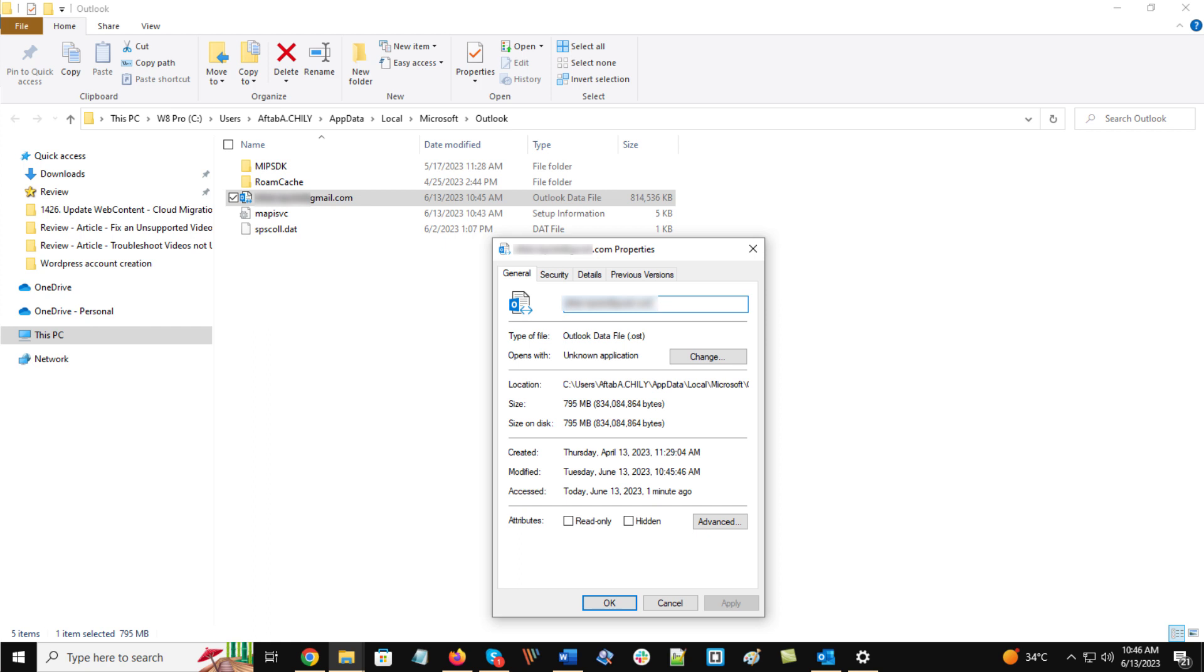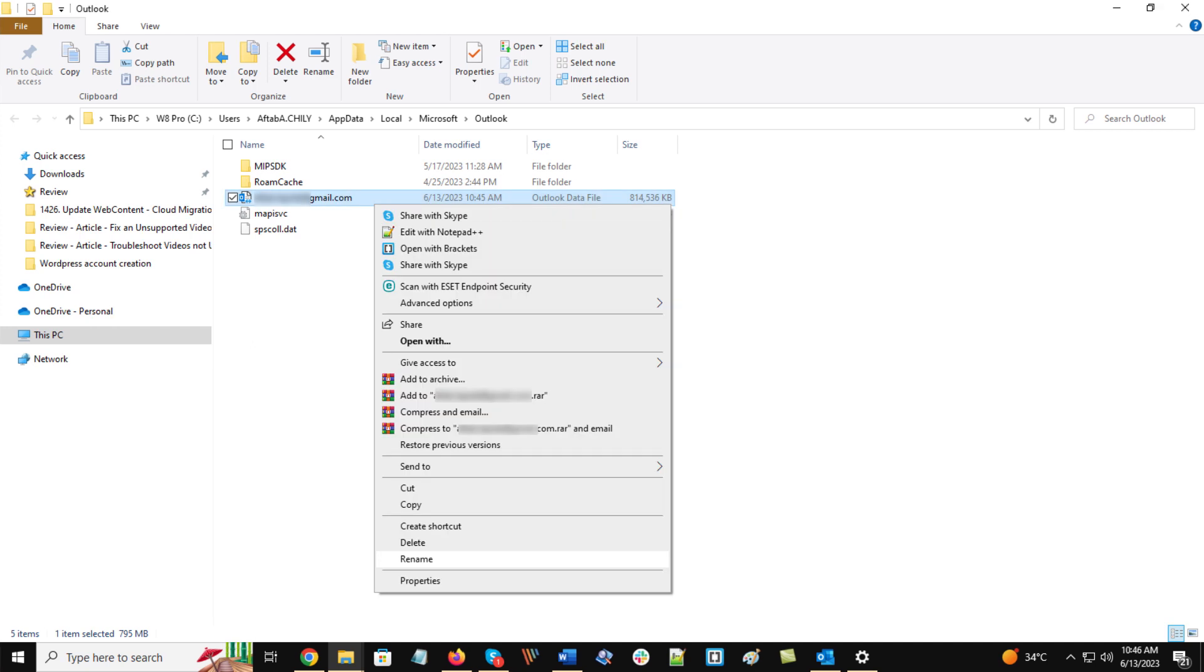To rename the OST file, by right-clicking on the file, select the second last option, Rename. After renaming it, the process may take in between 10 to 60 minutes. The time varies depending on your mailbox's size.